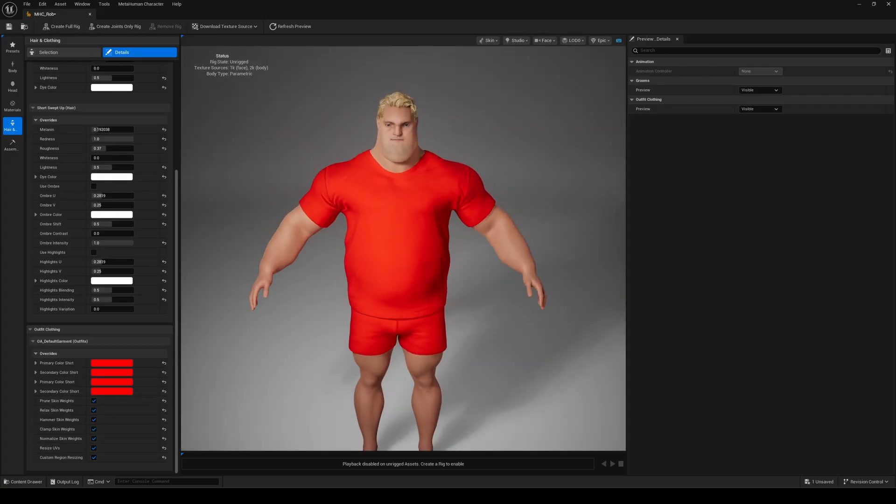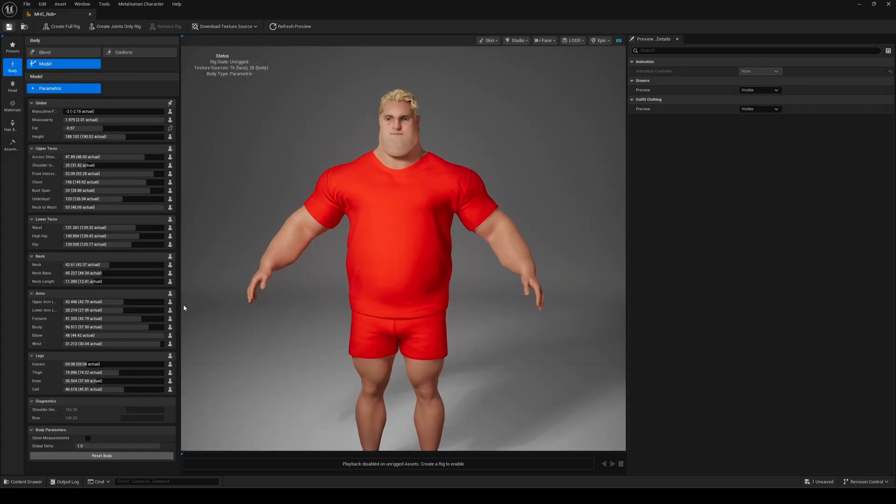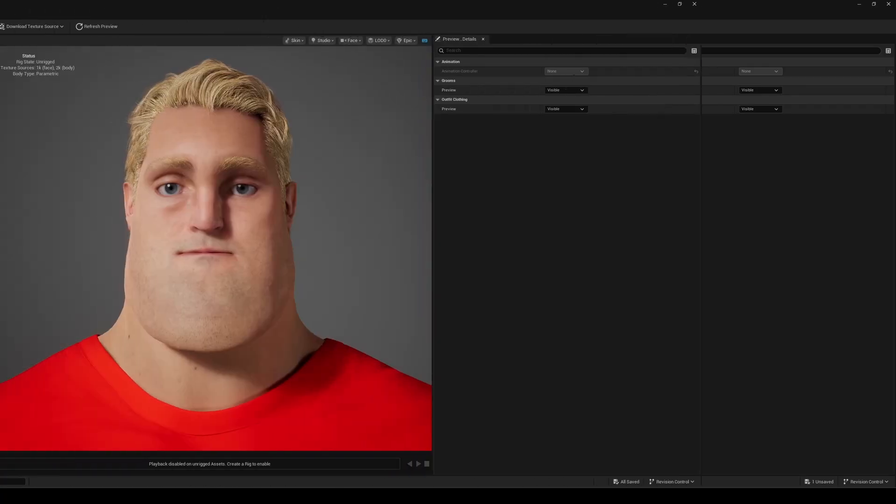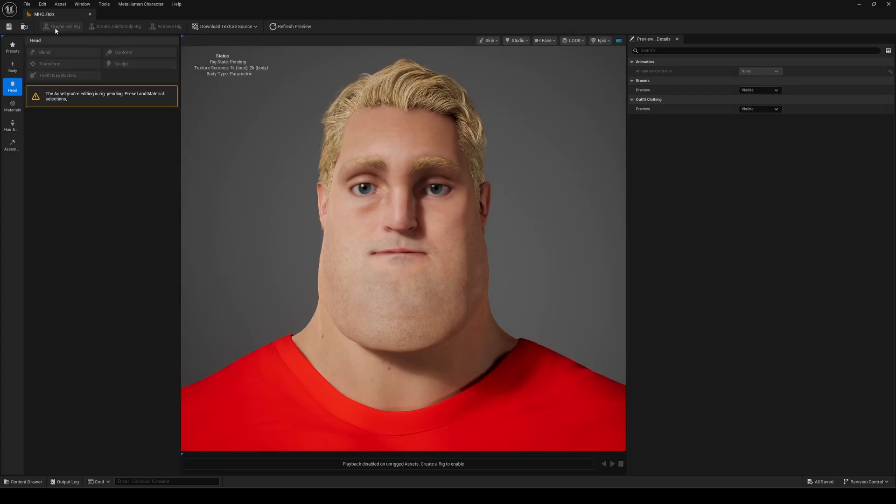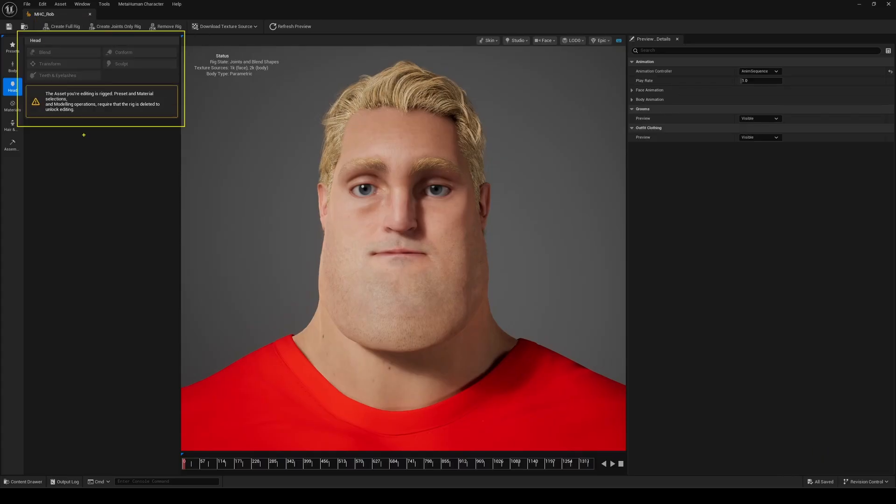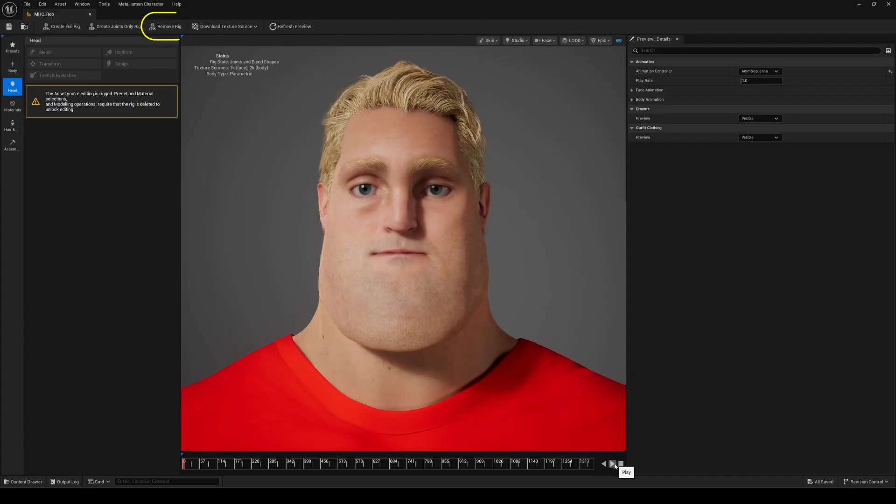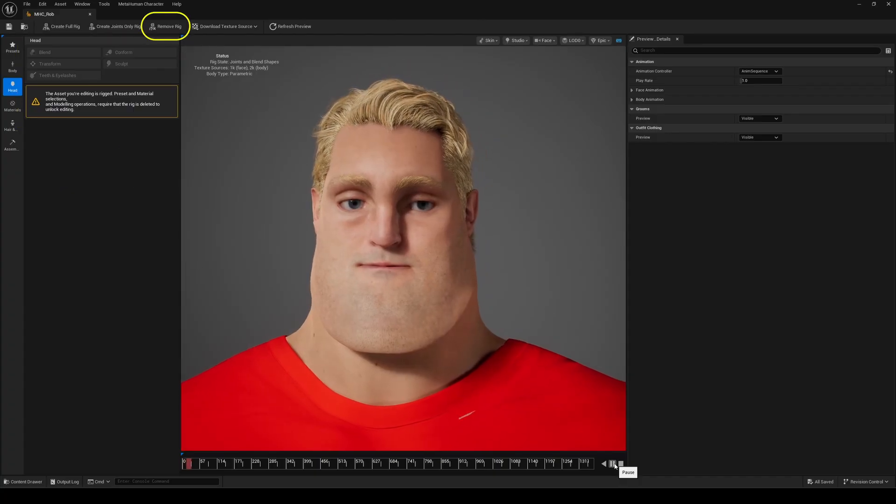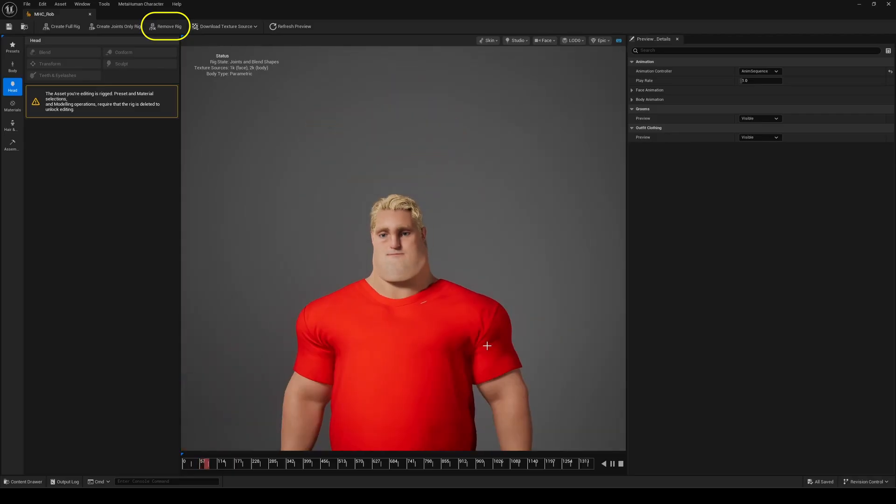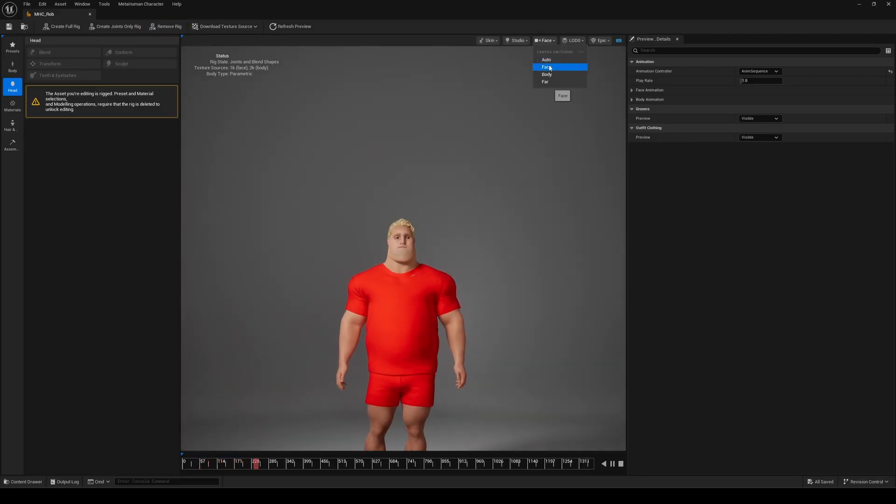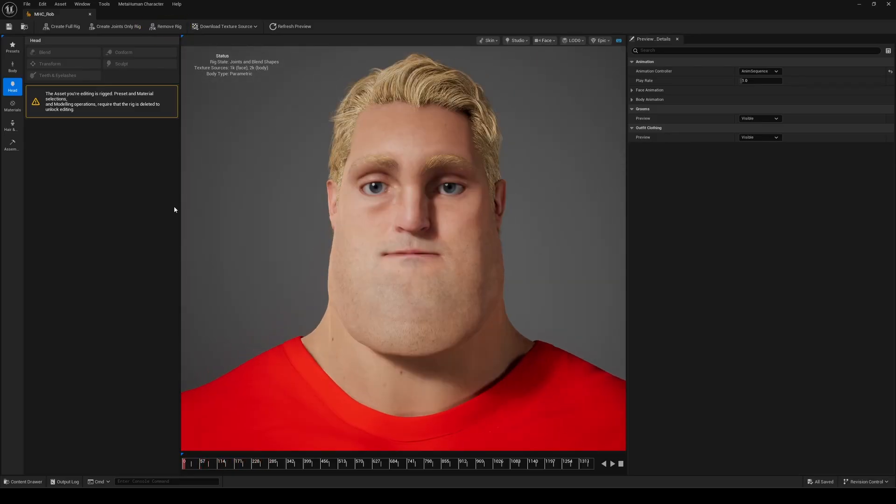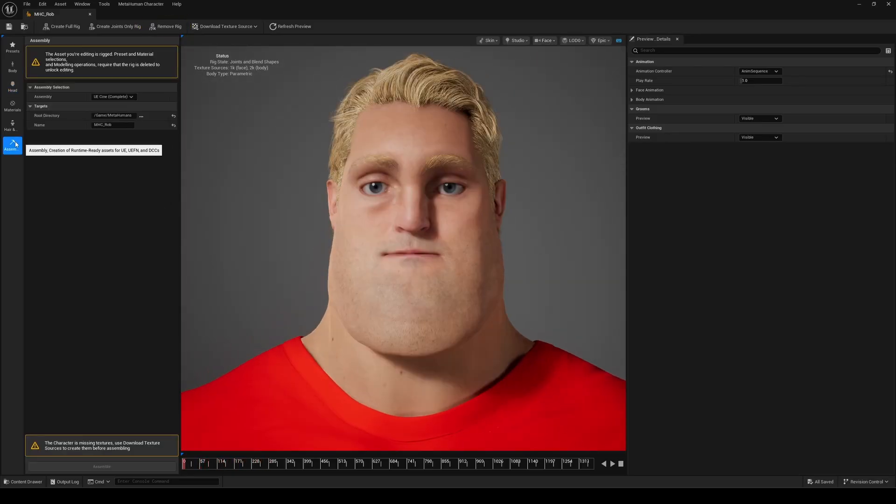Once all customization is complete, it's time to create the full rig from the top menu. This maps the skeleton and rig logic onto your mesh. Keep in mind, once the rig is applied, the main settings are locked. If you want to make changes afterwards, you can unrig your MetaHuman using the button here to go back and tweak anything. The final step is to assemble everything. You can choose the type of assembly you want, optimize for Unreal, or for DCC tools like Maya, if you plan to do further adjustments.